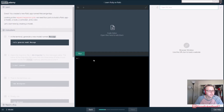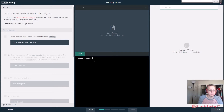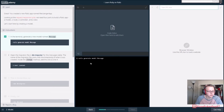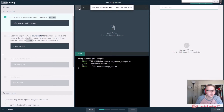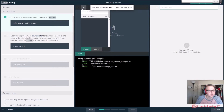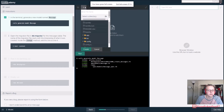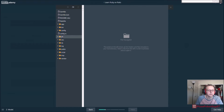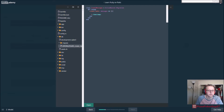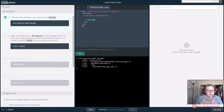In the terminal, generate a new model named Message. So now we're going to generate - in Rails we want to generate a model named Message. Then open the db/migrate folder for the messages table.